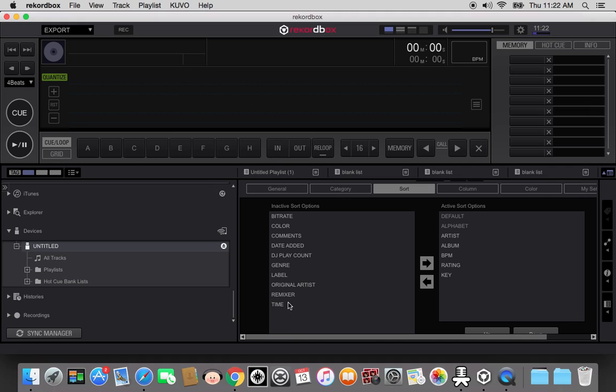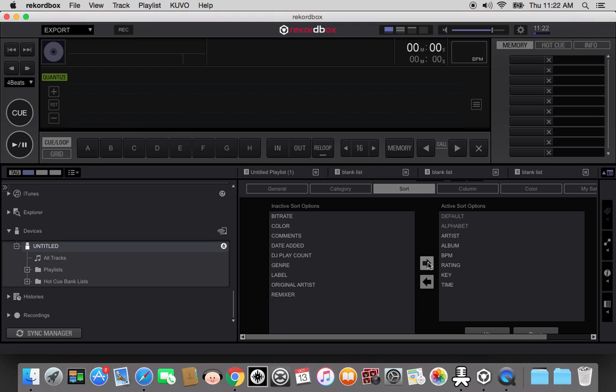One of the other things you can do is you can tell it what categories you want it to show. So for sorting, you can, this is what will show on my player, but I can add in, say, the time.